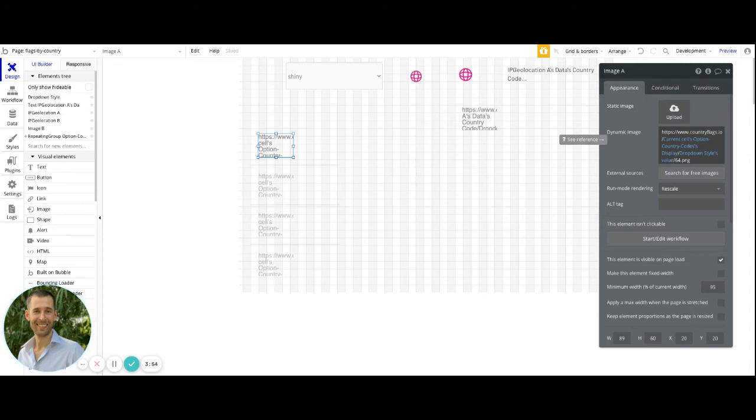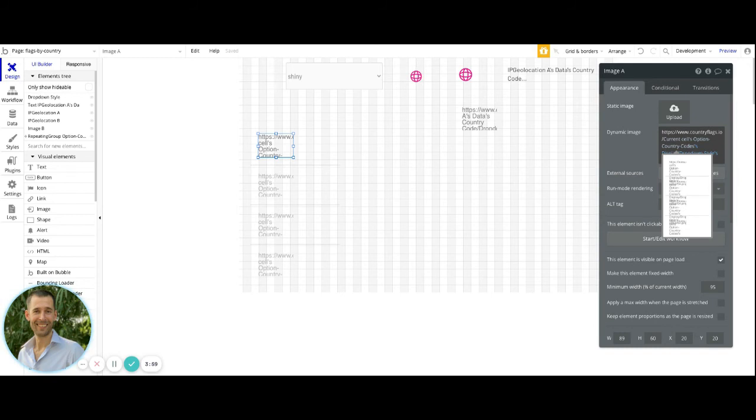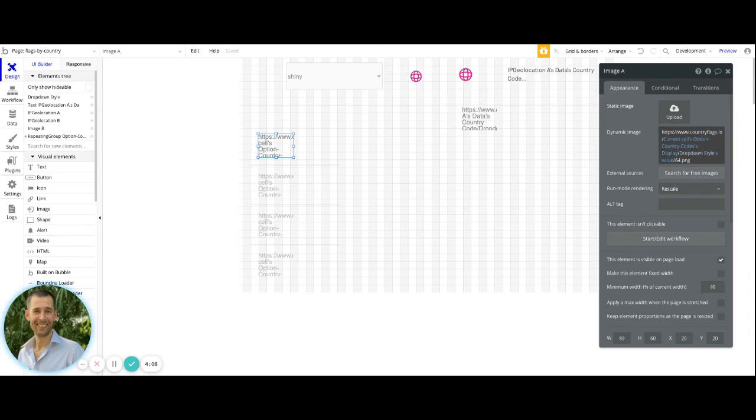It's using the static value for that country flags.io. And then the dynamic value here is representing the current cells options country codes display. And then we have again the backslash with the drop down style value for either flat or shiny. And then again the backslash with the 64 for the sizing.